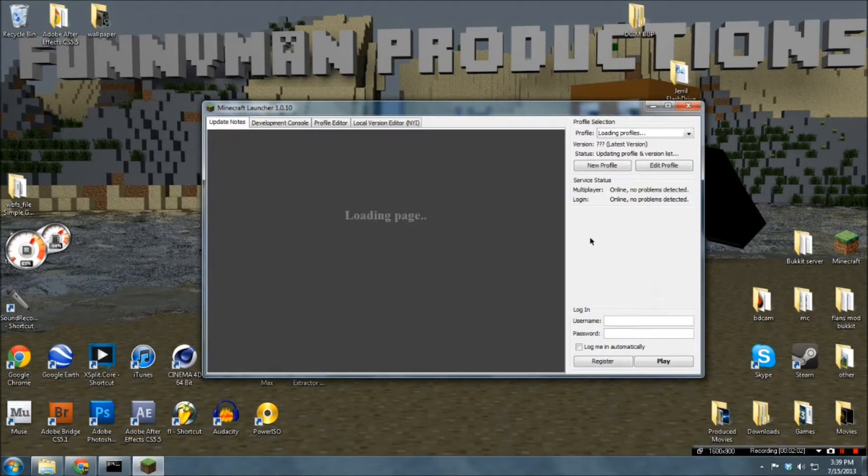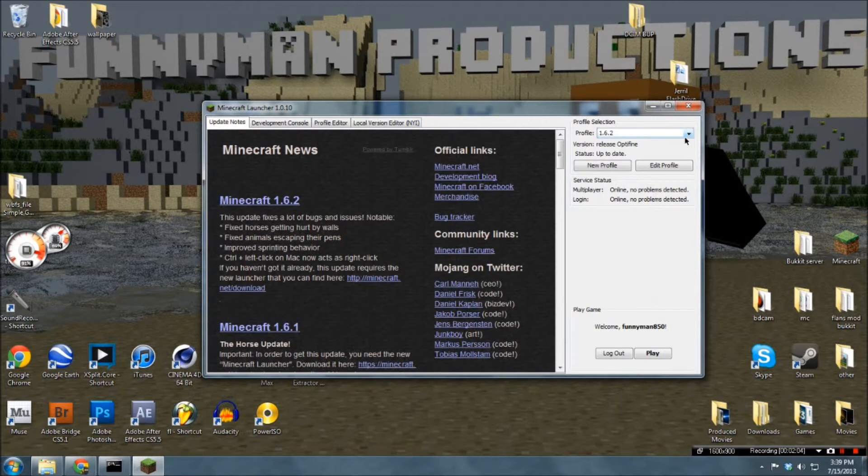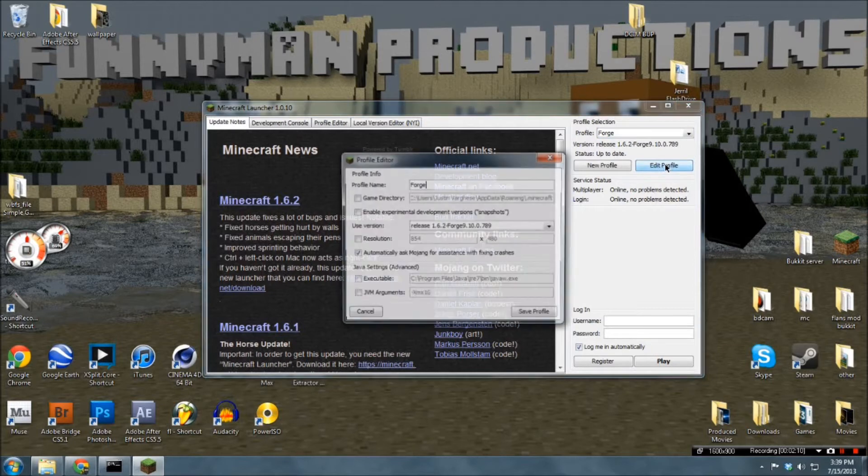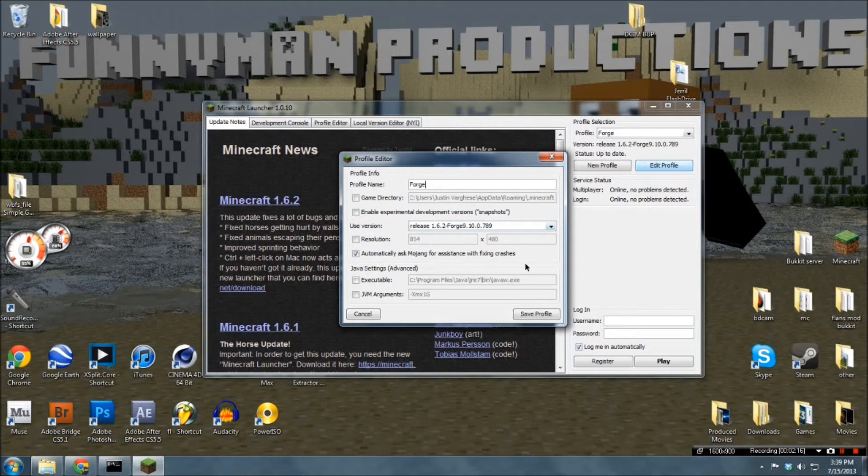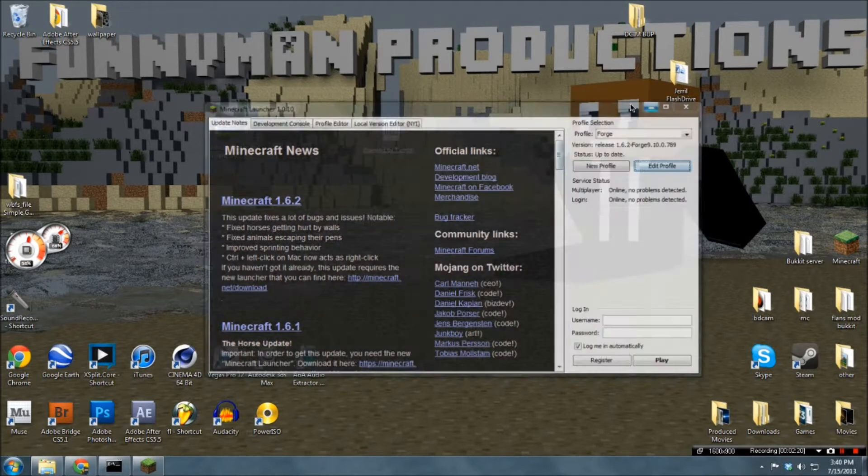So, now as you can see, if we come here, and let's just go with that, we can edit that. And yeah, here's the 1.6.2 Forge version. So, you can just click save there.